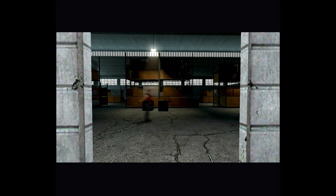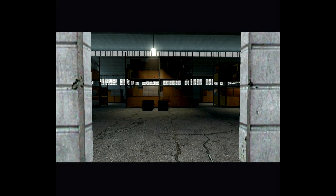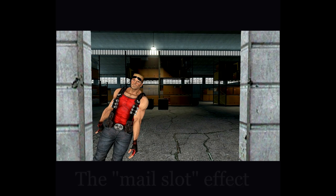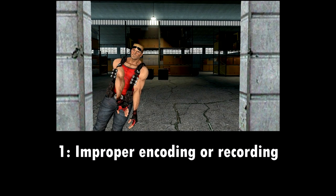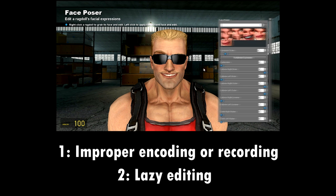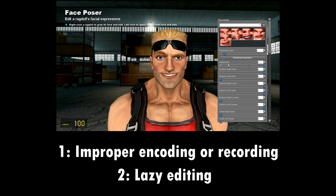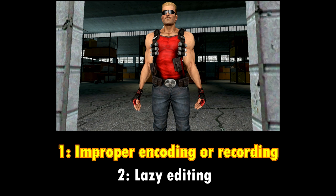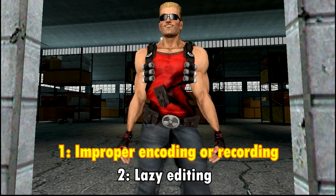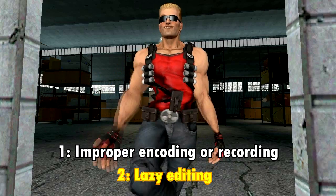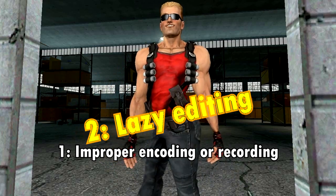Ever see videos that look like this? I call this the male slot effect, and we see it for two reasons. One is improper encoding or recording, and two, lazy editing. In this video, we're going to be tackling the former by learning the right settings for Fraps, Sony Vegas, and even Gary's Mod, so your video can look its best for the YouTube format. As for the latter category — stop it!